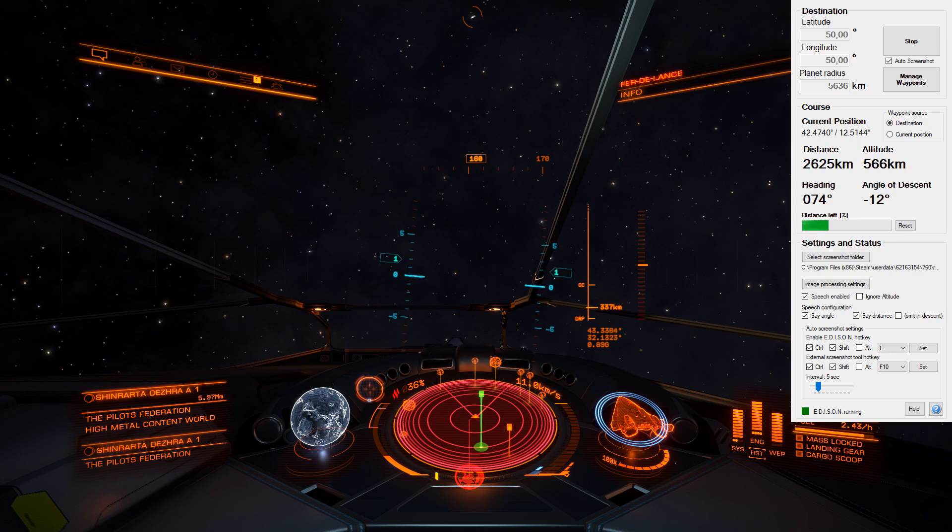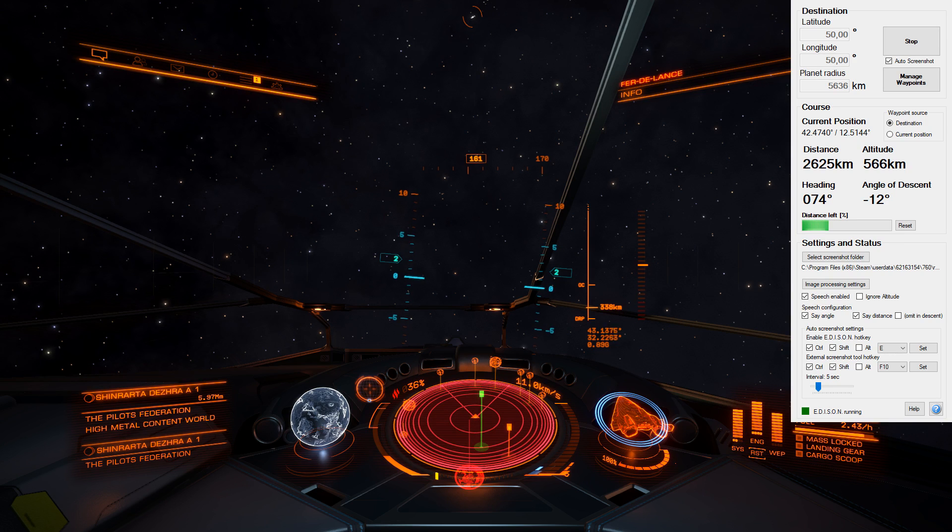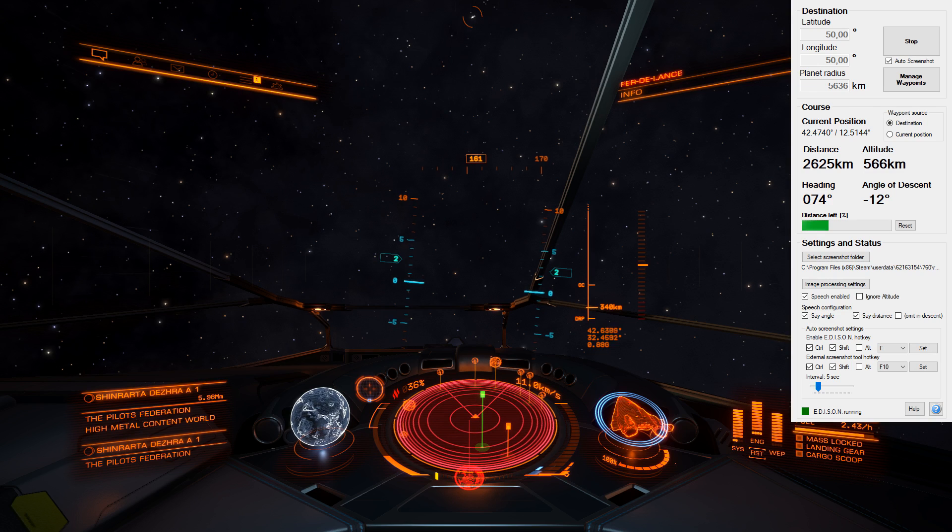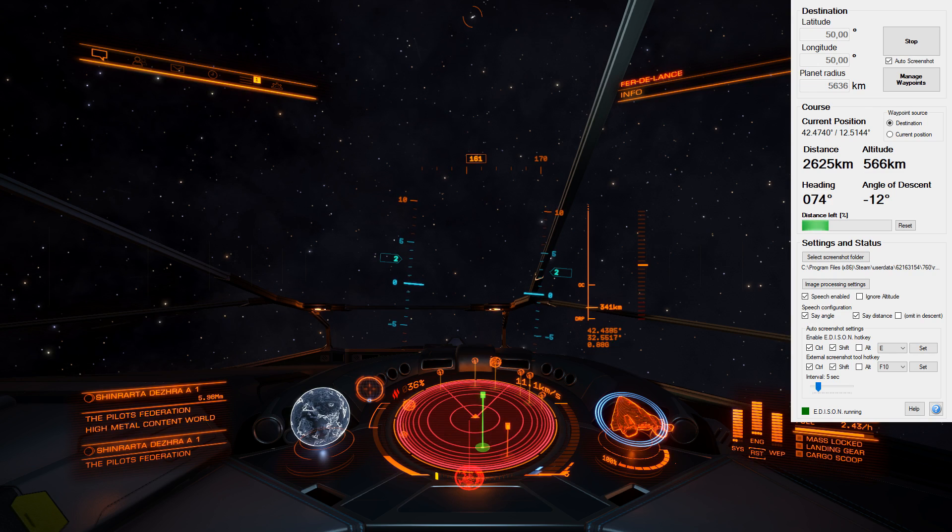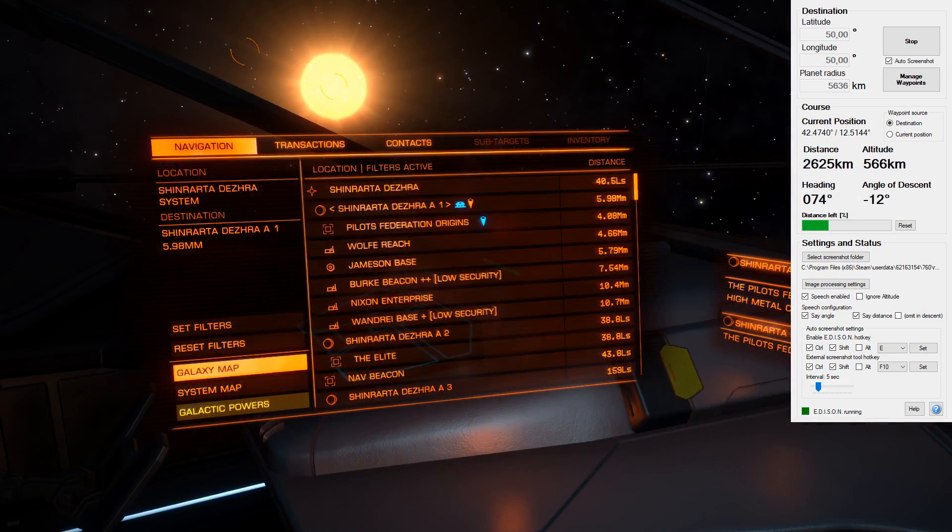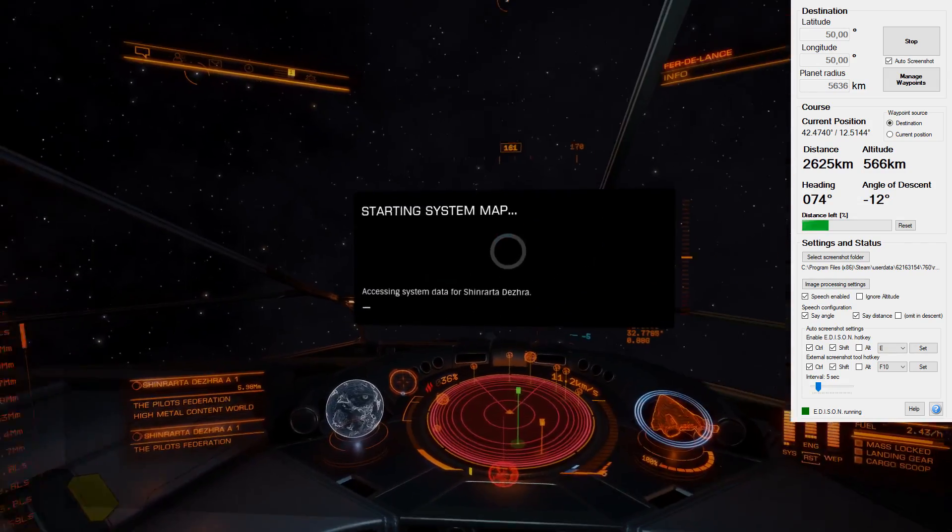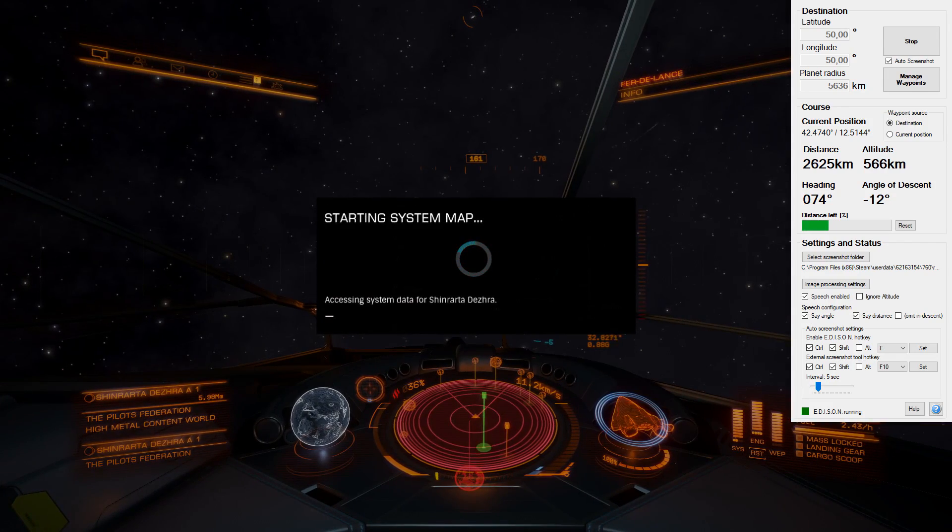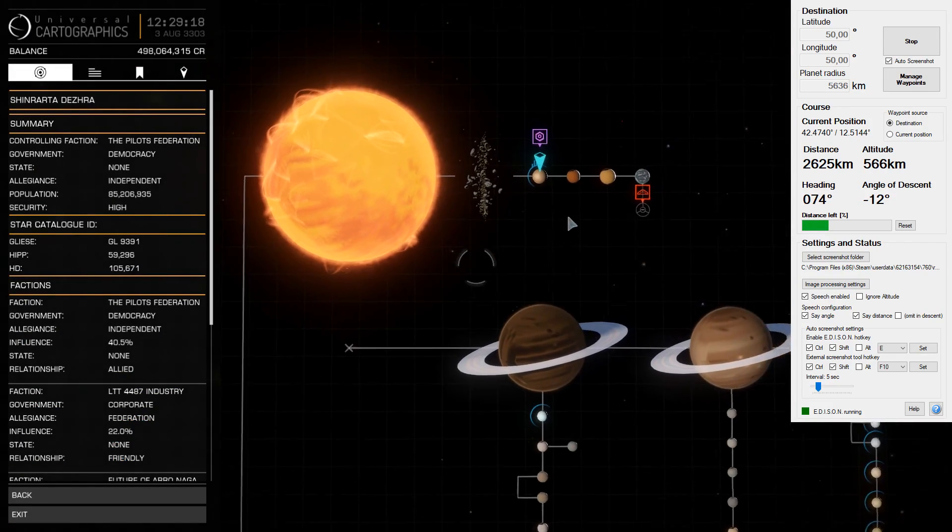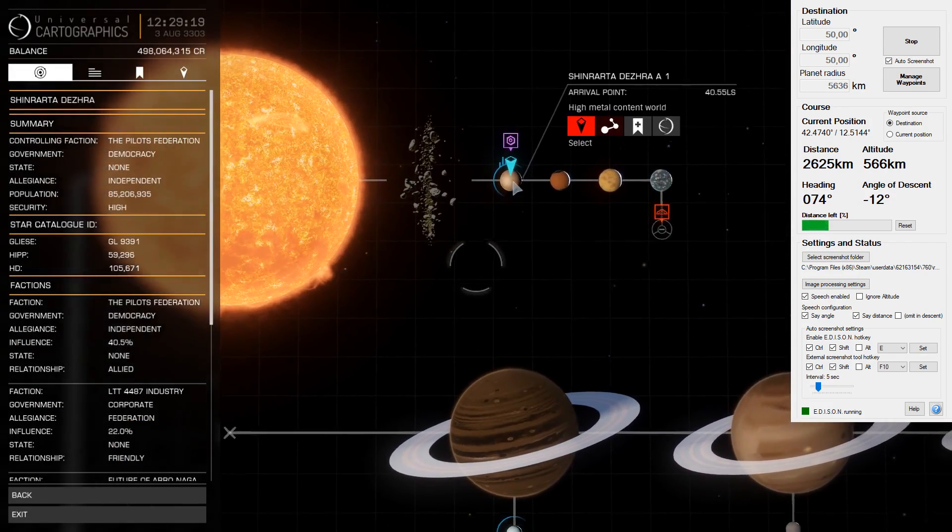Now as you can see, I've selected myself a latitude and longitude of 50 and I've input the planetary radius as well. Now that has been from the system map, so when you go into the system map you can have a look at the planet. I'll give you guys a quick look at that there.